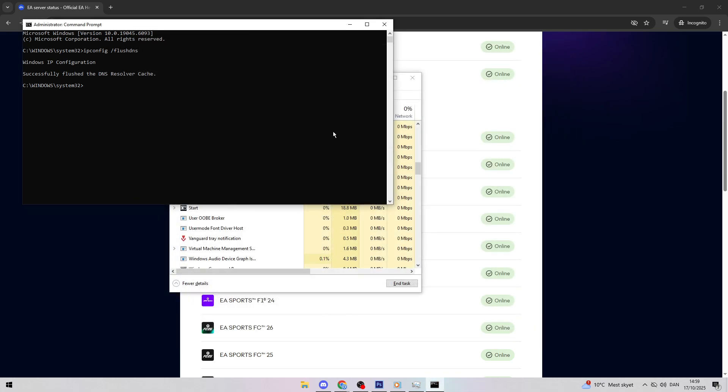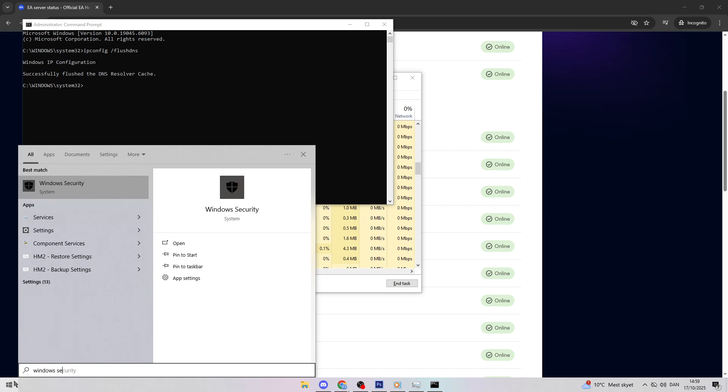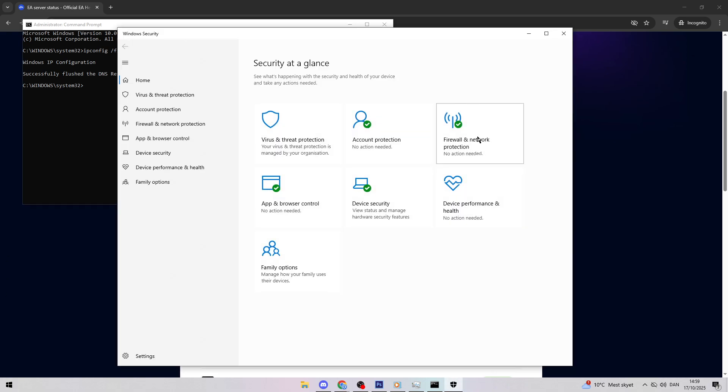Firewalls can block Battlefield 6's servers. Let's test by turning it off briefly. Go to Windows Settings, then Update and Security. Click Windows Security, then Firewall and Network Protection. For both private and public networks, toggle the firewall off. Try launching the game again. If it works, you'll need to add an exception for Battlefield 6 later. Check my description for a link on how. Don't forget to turn your firewall back on after testing.